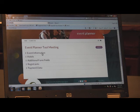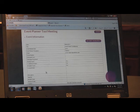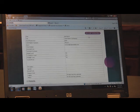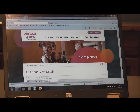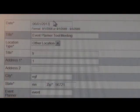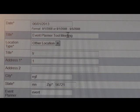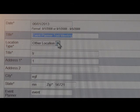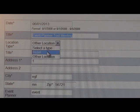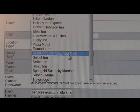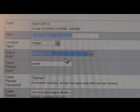This will bring you to your home page as the event planner. The event information lists all the details of your event. To edit this, you're just going to click edit event information. First you'll need to enter the event dates, followed by the official title of the event. Next, we're going to enter the location, whether it's at a hotel or another location, and we'll select which hotel it's being held at.